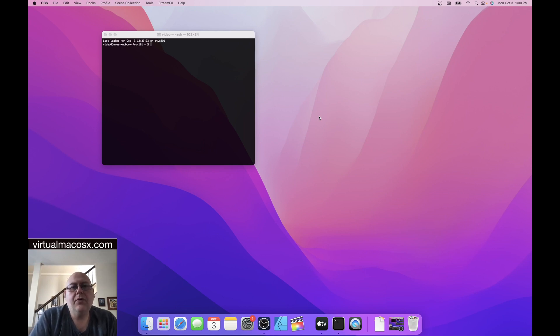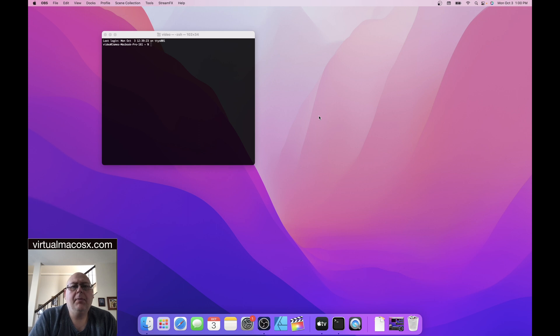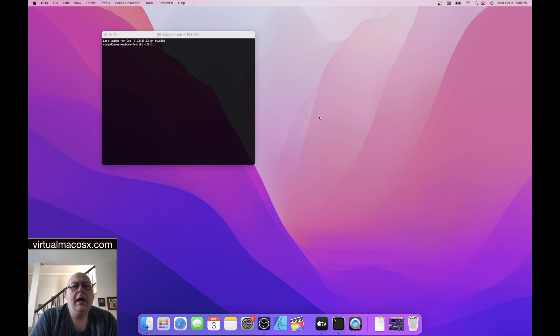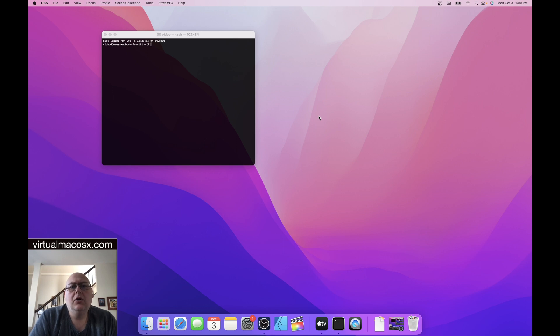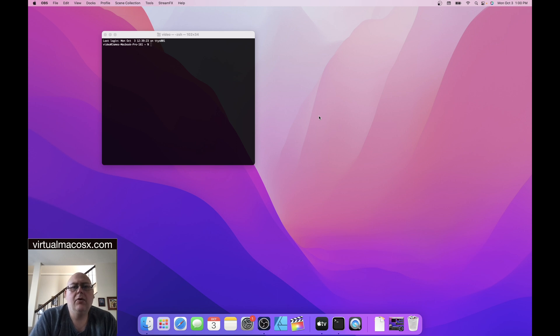Hi, this is James McKenzie with virtualmacosx.com and today we're going to be looking at a couple of processes when we're first setting up the environment and also how to remote restart your environment. Let's begin by connecting to our test environment and going through the setup process.